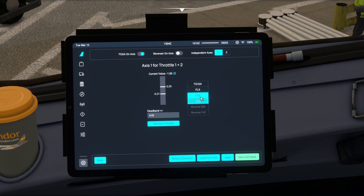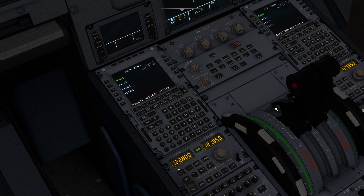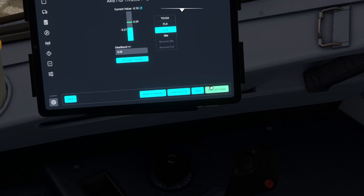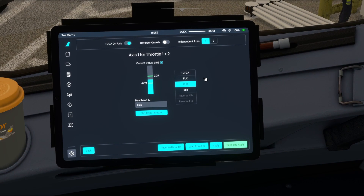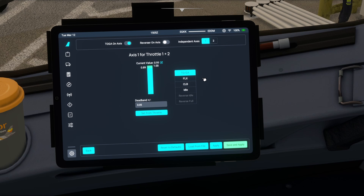To calibrate your throttle detents, select each detent, move the throttle to that position, and click 'Set from Throttle.' For Idle, move the throttle all the way to the idle position and set it. For Climb, move to where the climb detent is — I've increased the dead band to a wider range to make it easier to find that climb detent when you're climbing out after takeoff. Same for Flex, move to the flex detent and set it. For TOGA, push it all the way forward and set from throttle. Make sure you save and apply.